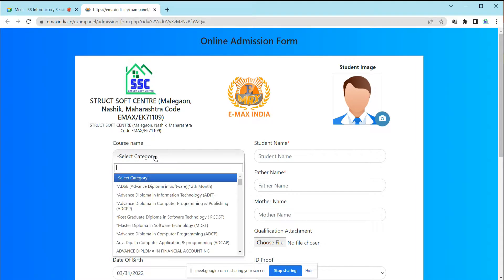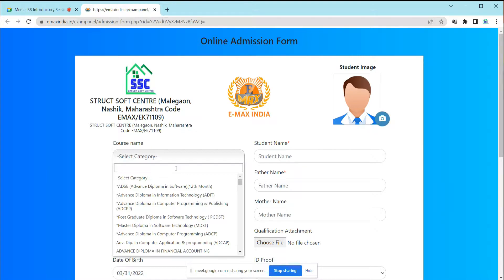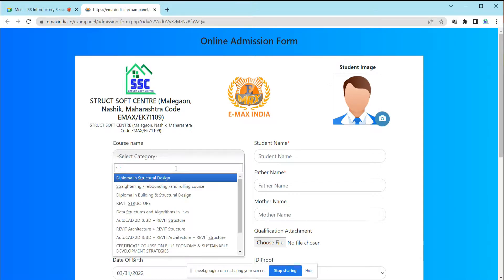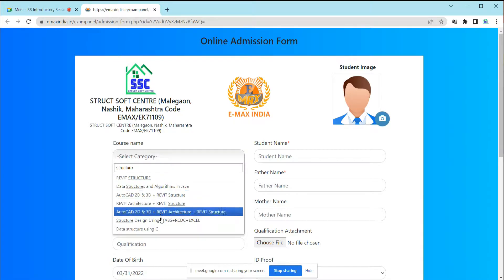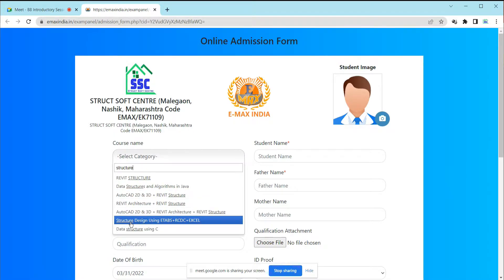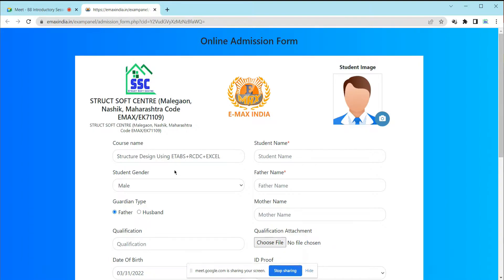To get that certification, you have to fill this form. First, choose the course name — it will be 'Structural Design using ETABS, RCDC and Excel Software.' This option is available at the bottom of the list. Most of the time students fail to find it, so just search 'Structural Design' and select the correct option.